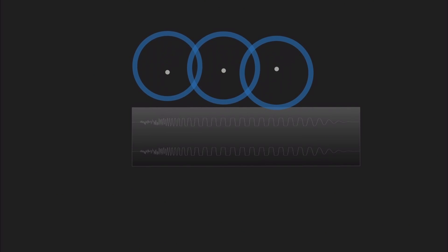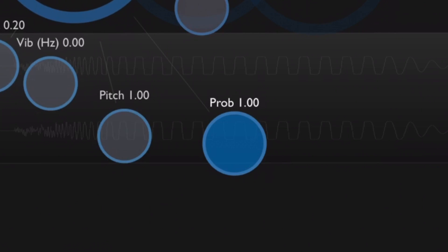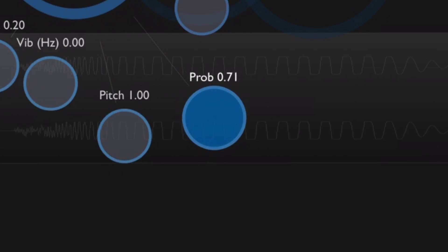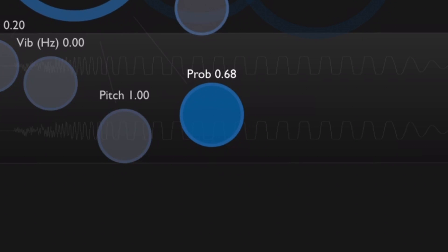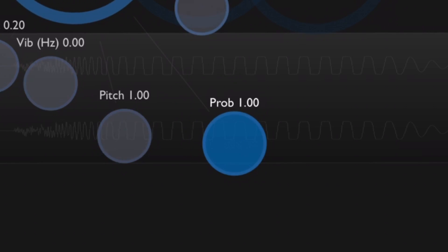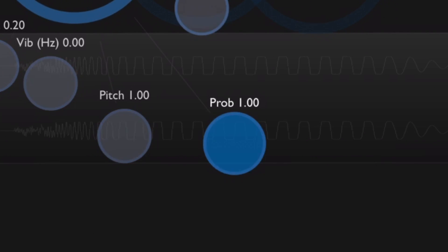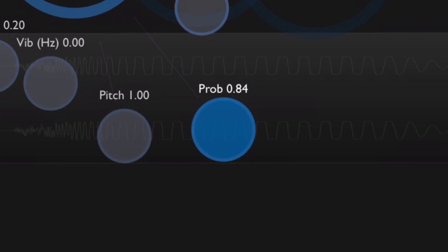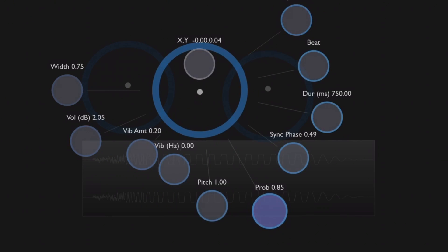There is one more new feature called probability and you can find it right there. It's not directly tied to the tempo sync mode — it will always be there whether you've got your grain cloud synced to a tempo or not. But what I wanted to highlight is how interesting it gets when you're using those modes together. If I set the probability to 85, then there will be an 85% chance that each grain will actually sample a sound.